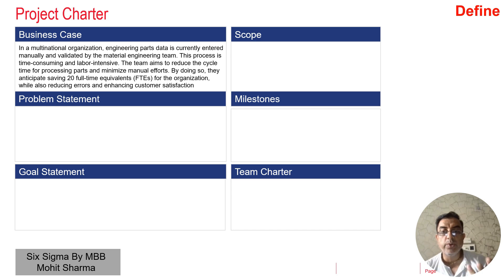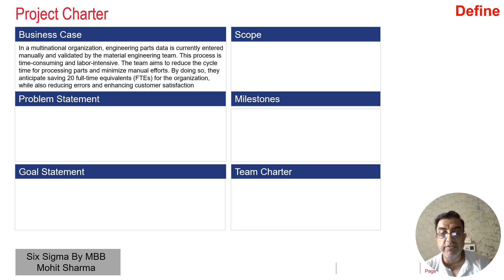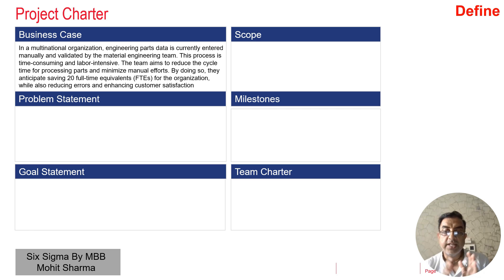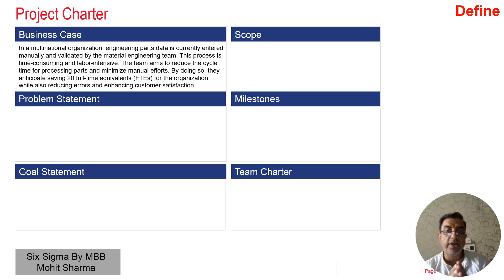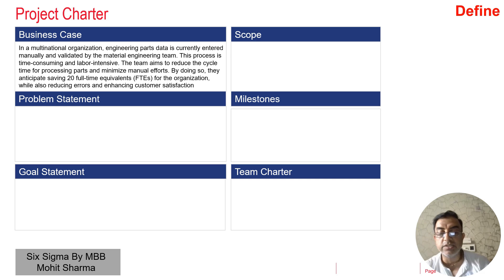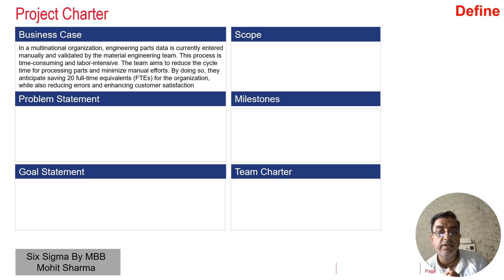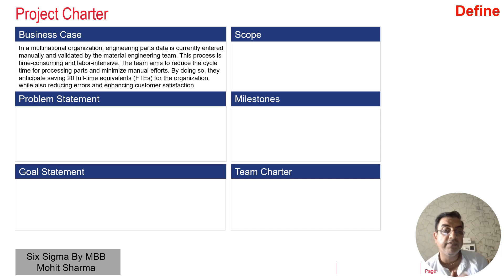Looking at the three questions to ask while creating a business case: number one was background about the business — that is given. Why we should do this project — because the business case states there are approximately 20 full-time equivalent employees to be saved and customer satisfaction will be enhanced. And if we do not do this project, we are not going to have this kind of business impact.